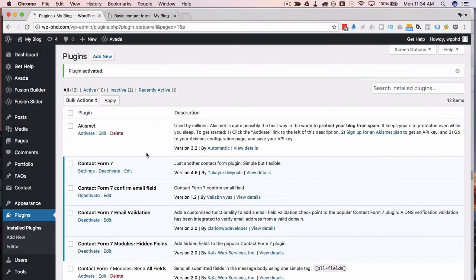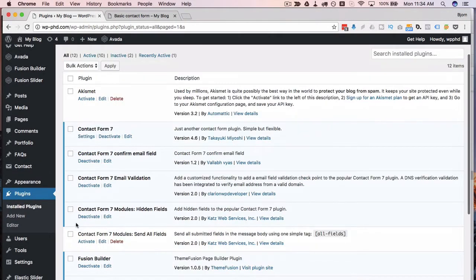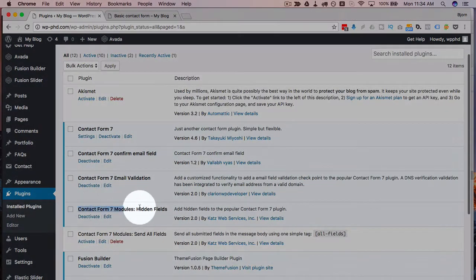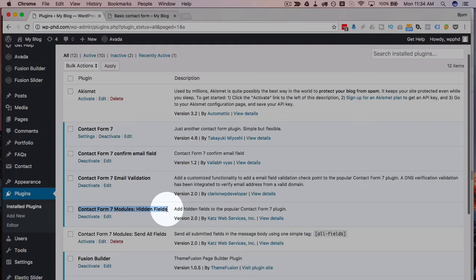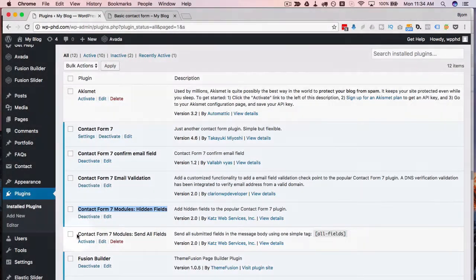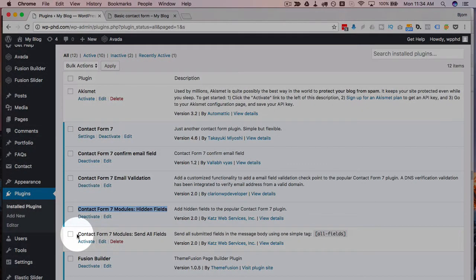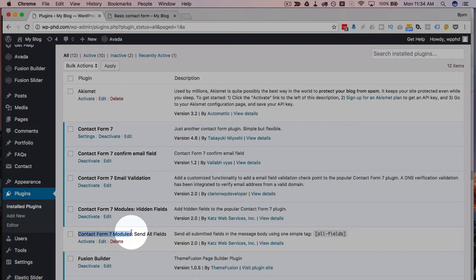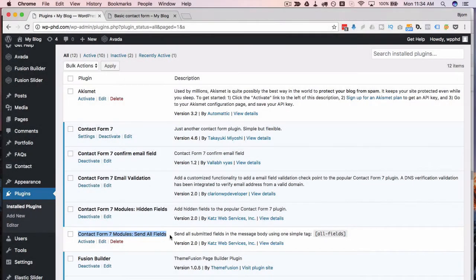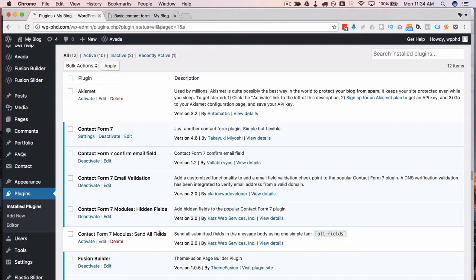And we see that Contact Form 7 Modules has been added here. And this plugin actually adds a second plugin, believe it or not, that's Contact Form 7 Modules Send All Fields, which we'll get into in a different video, but it's a really cool plugin as well, or a really cool function.